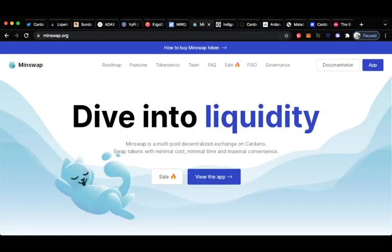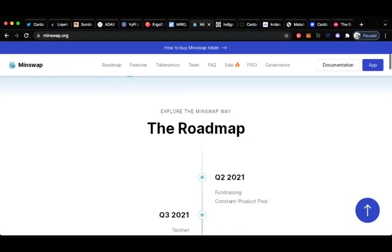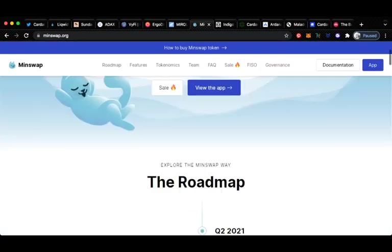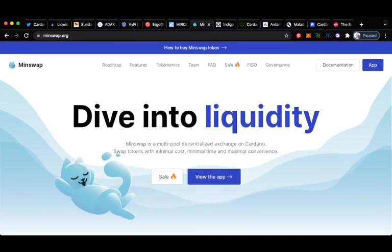Next up is MinSwap, another DEX. It's a multi-protocol decentralized exchange on Cardano. Swap tokens with minimal cost, minimal time and maximal convenience. This one has done an ISPO type thing as well, similar to Meld but on a much smaller scale. This one has a decent following on socials but still one to keep an eye on.